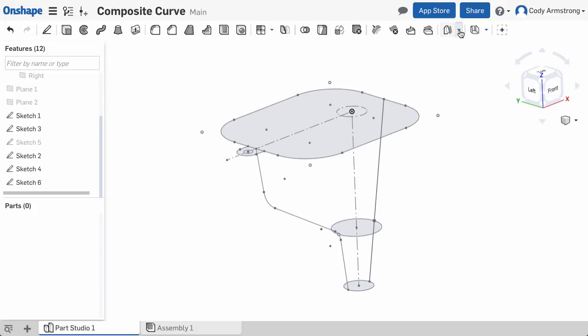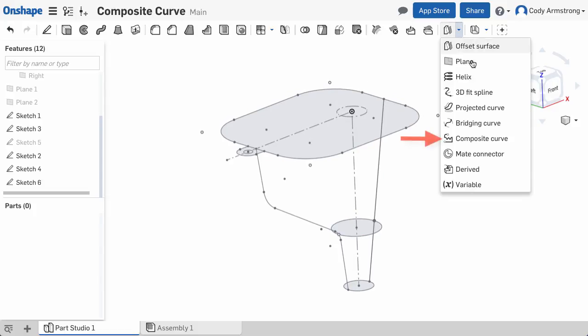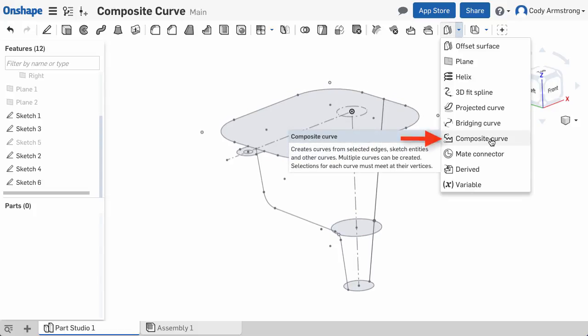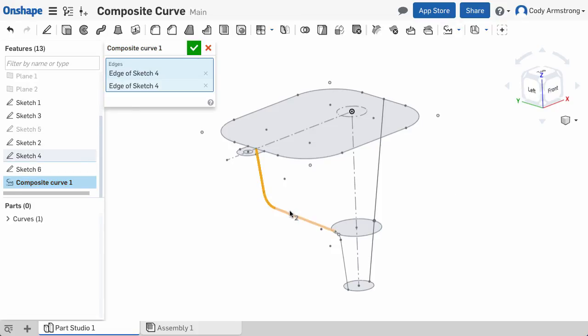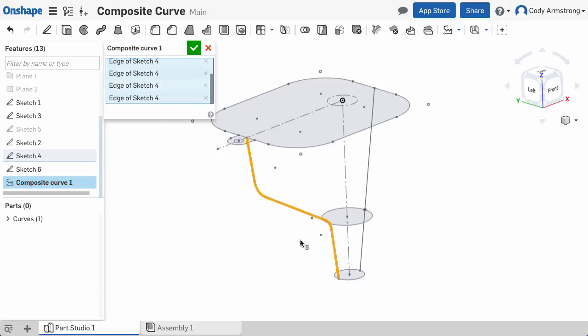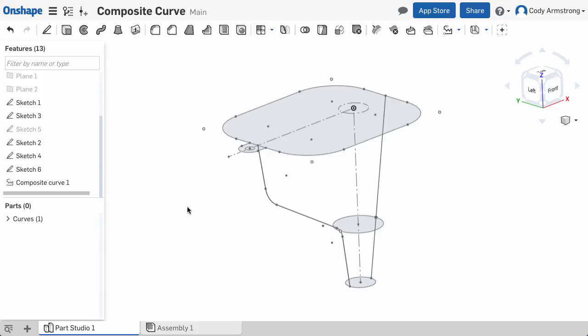it's easy to select a composite curve from the toolbar. Select the lines and arcs that make up one of my guides and click OK.